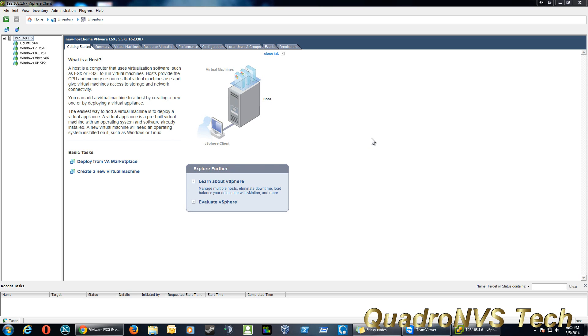VMware ESXi is basically a hypervisor, and it's an operating system, but it's not like Windows. It's basically an operating system dedicated to virtual machines.